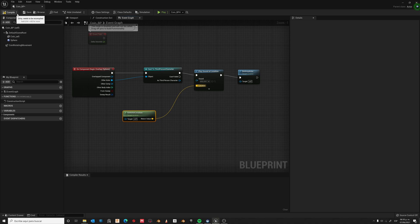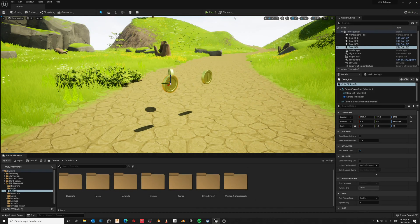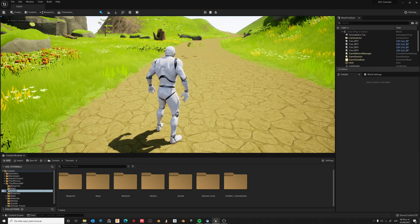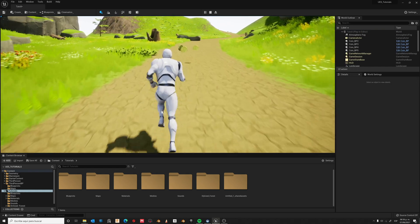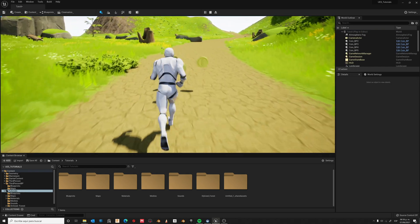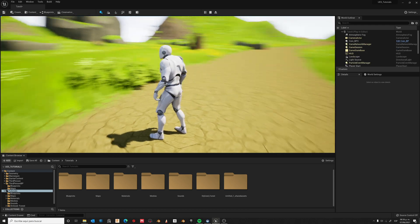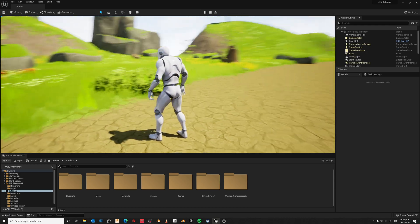Now compile and save, then close. Let's see if it works — and it works!